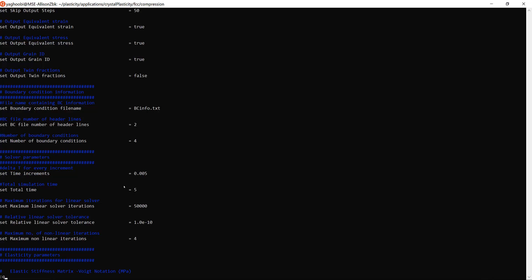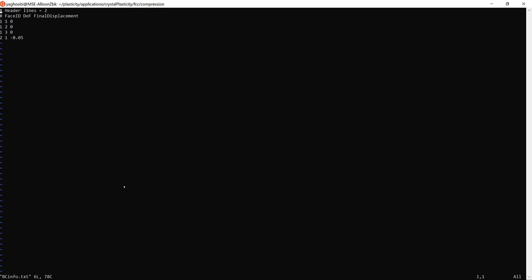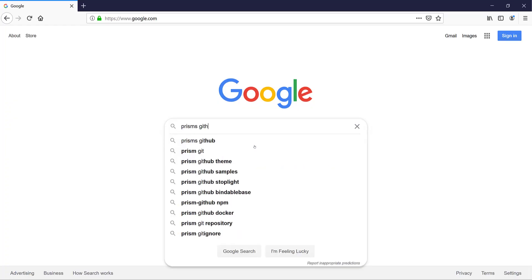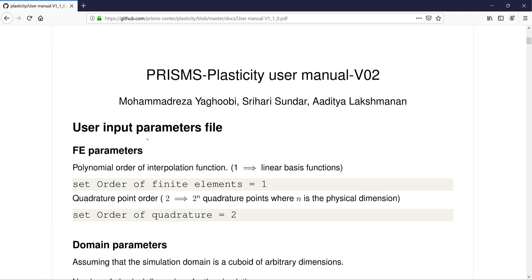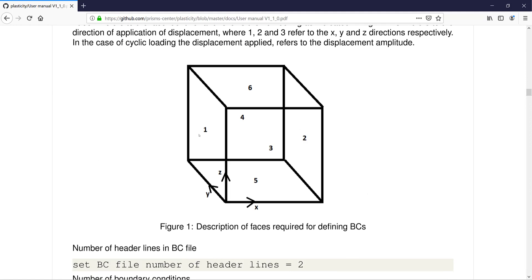Let's go back to boundary_condition_info.txt. Besides the two header lines, there are three columns: the first column is the face ID number where the boundary condition is applied, the second column is the degree of freedom on that face, and the third column is the final displacement applied to that face. You can find the convention for face ID and degrees of freedom for PRISMS-Plasticity in the user manual — go to the PRISMS GitHub, open plasticity, go to docs, then the user manual.